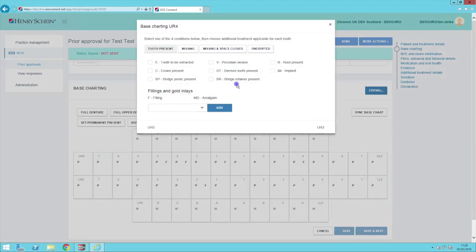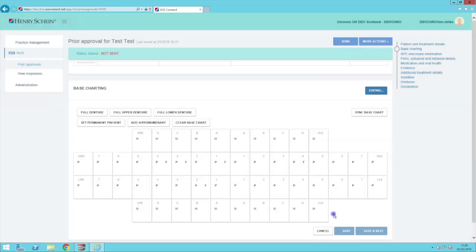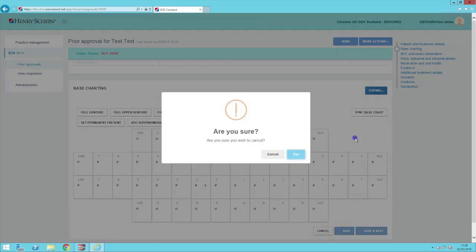If you find the wrong base chart category on a service, you can change this on SOE Connect for the current prior approval.